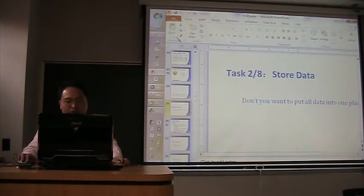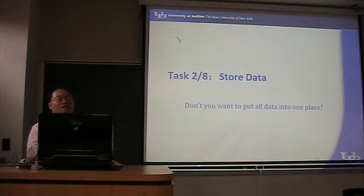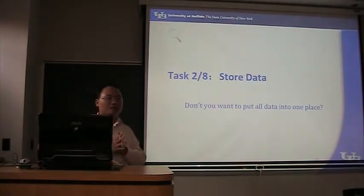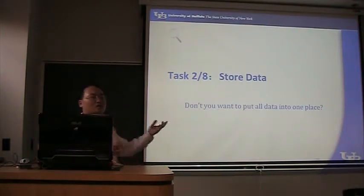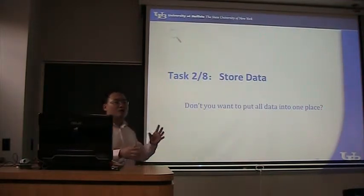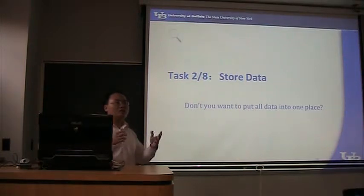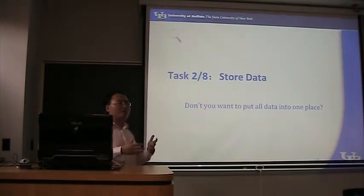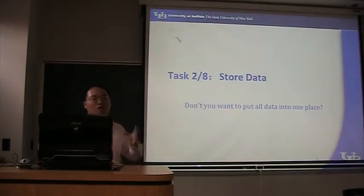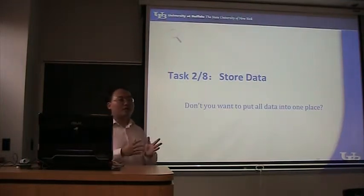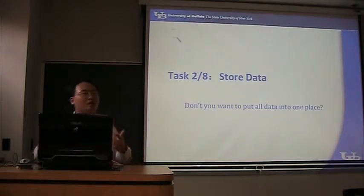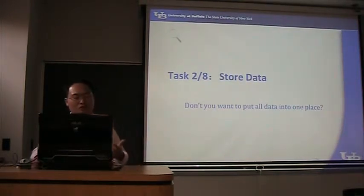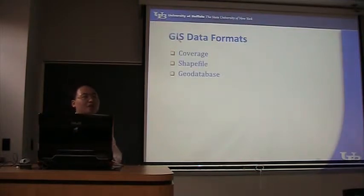I just finished task one. Now this is the second task. After you collected a bunch of data, you want to organize them. And as you just saw, the shapefile, one shapefile contains one layer and it involves a lot of files. When you have more layers, the folder gets bigger. So you may want to put all data in one place and organize. And actually there are other advantages, but as a single user, this is the biggest advantage.